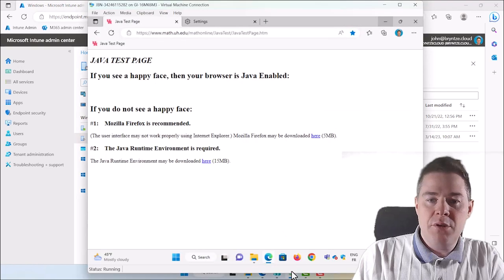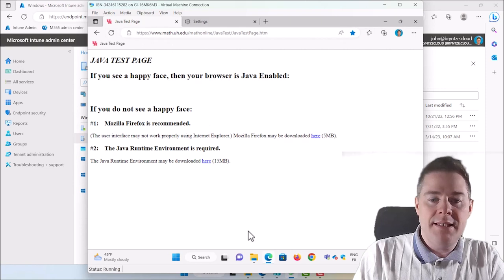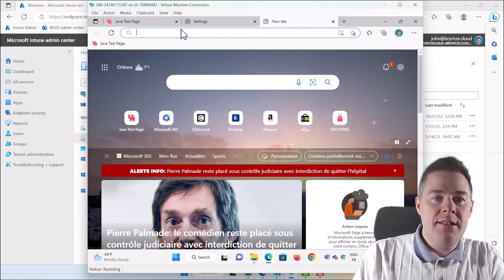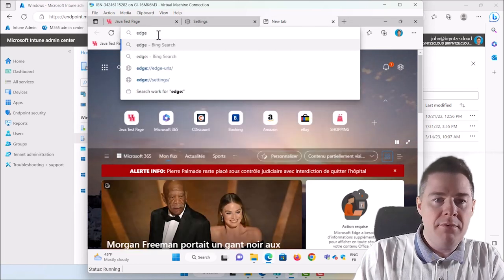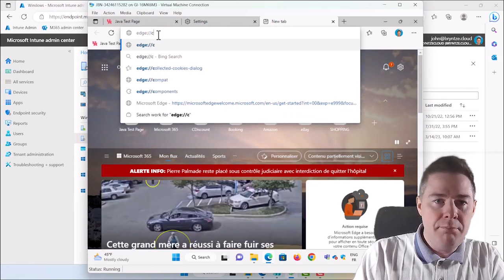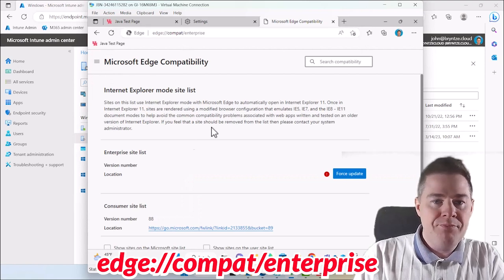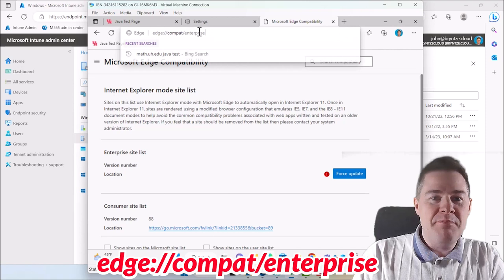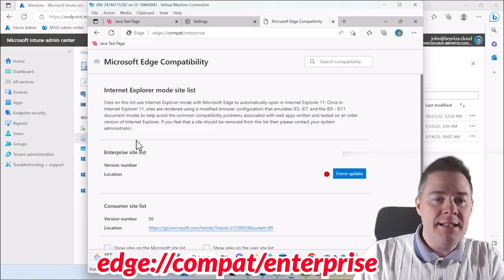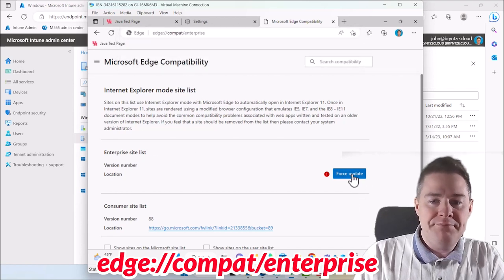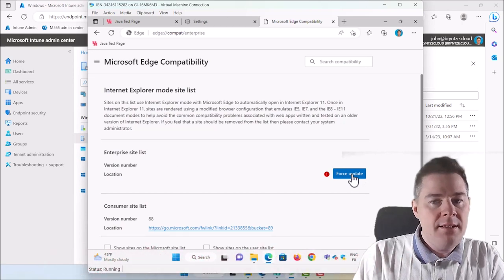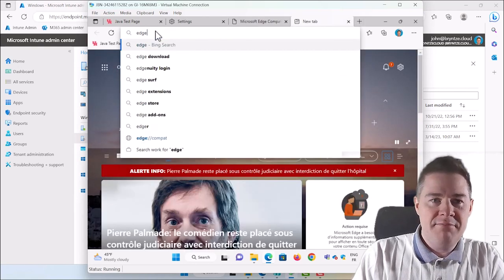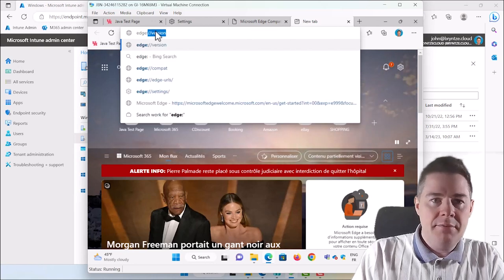You see this is still not in IE mode. It hasn't taken the setting yet. If we wait long enough it will. I have a little shortcut. If we go to Edge. See if I know this one by heart. I think it's compact. Usually it helps. Yep. It helps. Compact enterprise. Yes. So here if you go, I will put this in the description. If you go in Edge with edge colon forward slash forward slash compact forward slash enterprise. Here's the list. We can force an update. So let's force an update. Probably a bit too quick. Let's look at Edge settings. That's another one. Edge not settings sorry. Policy.